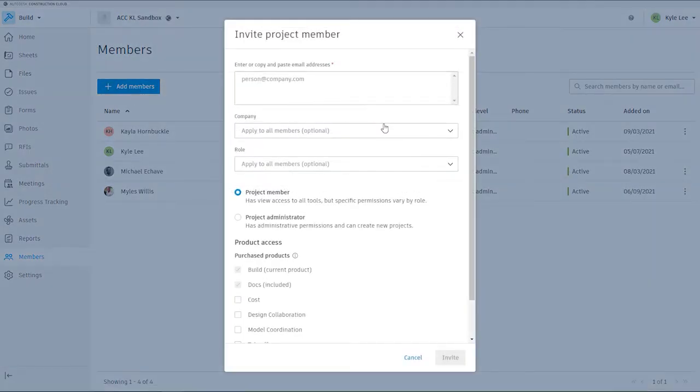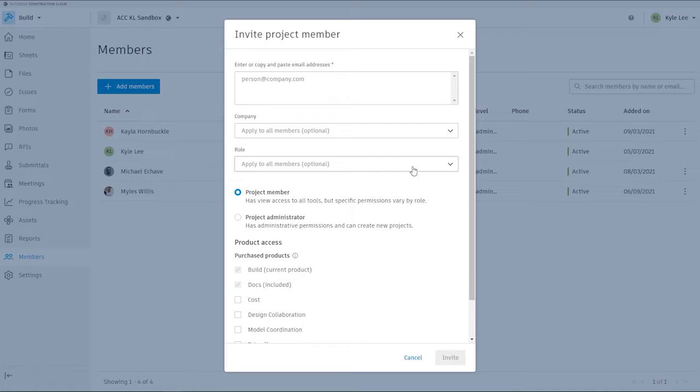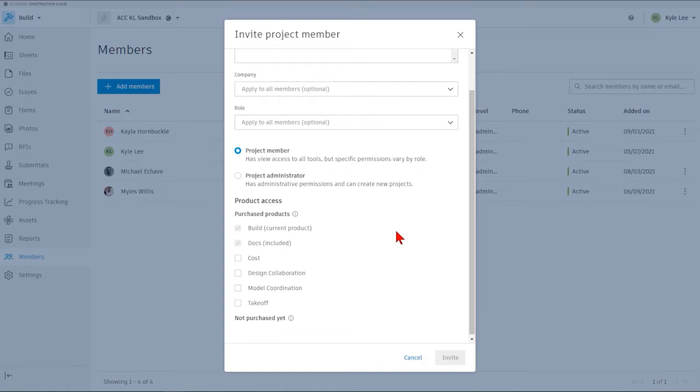We'll need to input the email addresses. We can enter in the company name, which is optional, and the role, which is optional for that person. Then we can also assign them as a project member or a project administrator. Then we also have the ability to turn on services for the products that have been purchased by that member and that they might be using on the project.